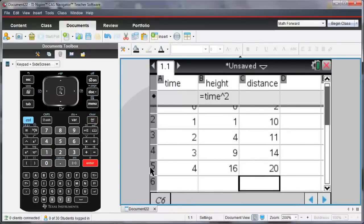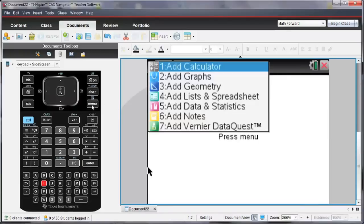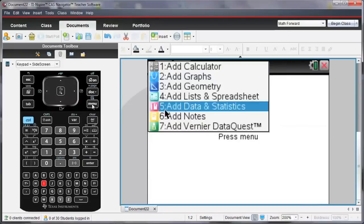And let's see what this data looks like on a new page. So I'm going to enter a new page, and I'm going to make that a data and statistics page.